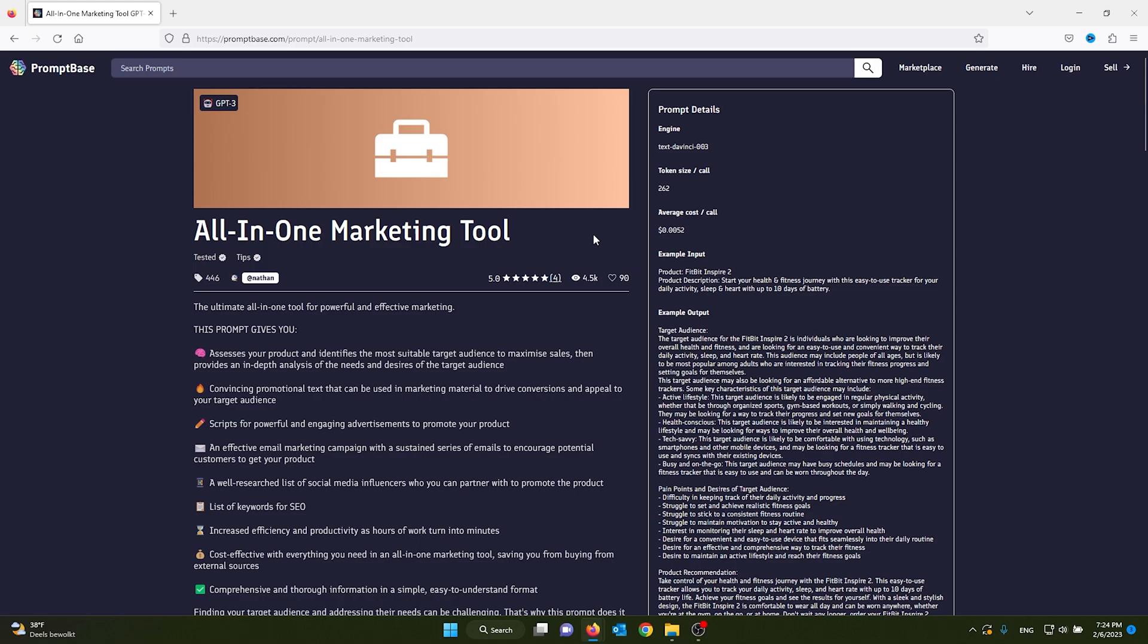As you can imagine, this saves you a lot of time and makes you way more efficient. If you're using PromptBase for yourself, please let me know in the comments which tools you are using and which prompts are the best, because it's very new at the moment and the reviews aren't that high. Make sure to leave that in the comments and on PromptBase itself so we can help each other.